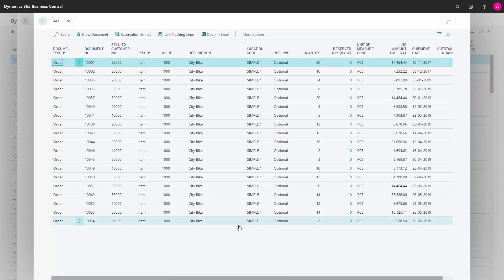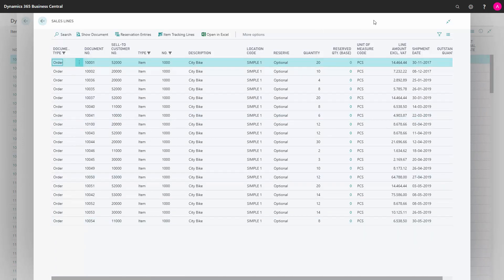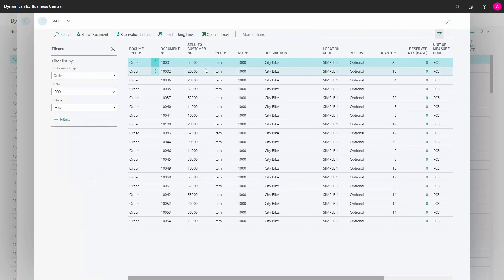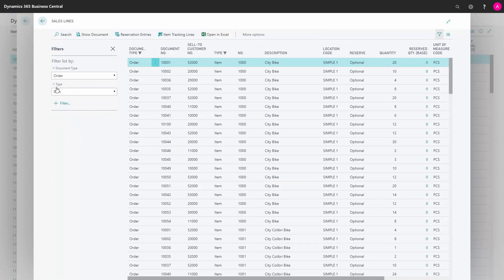So here I can see all my sales orders for that item across documents, but that's not enough for me. I would like to view the filter, remove the item number filter. So now I see all my sales order lines of type item.